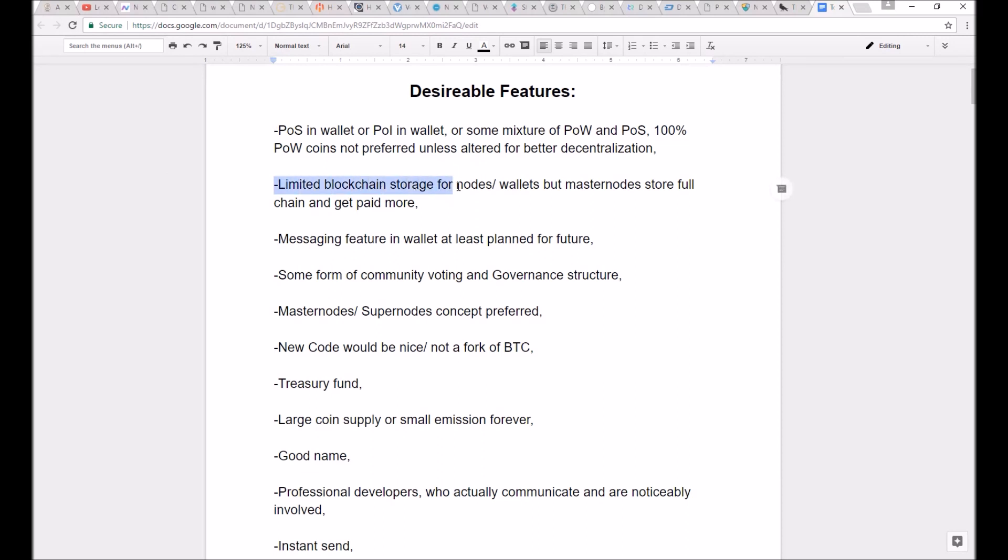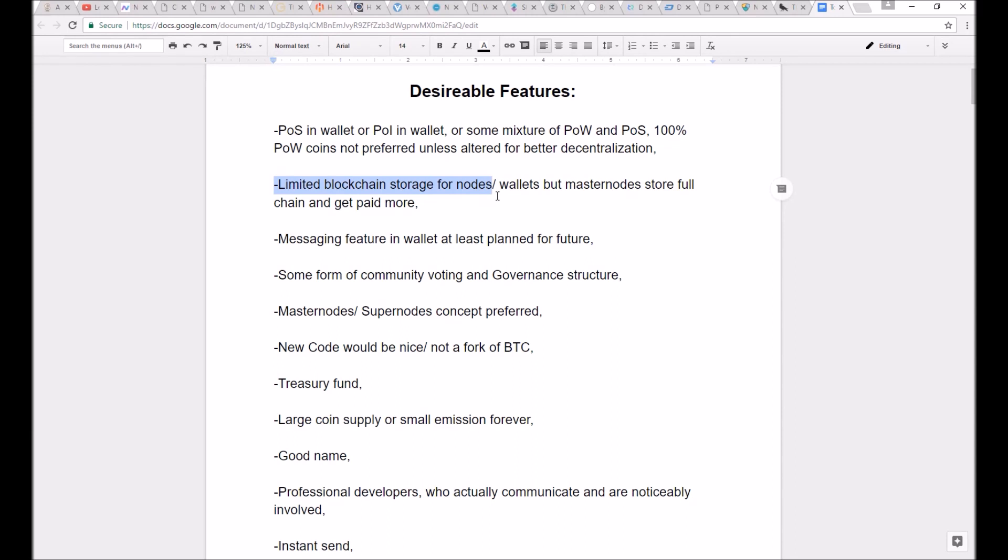Second, I've always liked the idea, yet I haven't really found a coin that implements it correctly until I started going through this, until I started going through them one by one. A coin that has a limited blockchain storage for nodes, for nodes or wallet users, or like a light wallet, but masternodes,